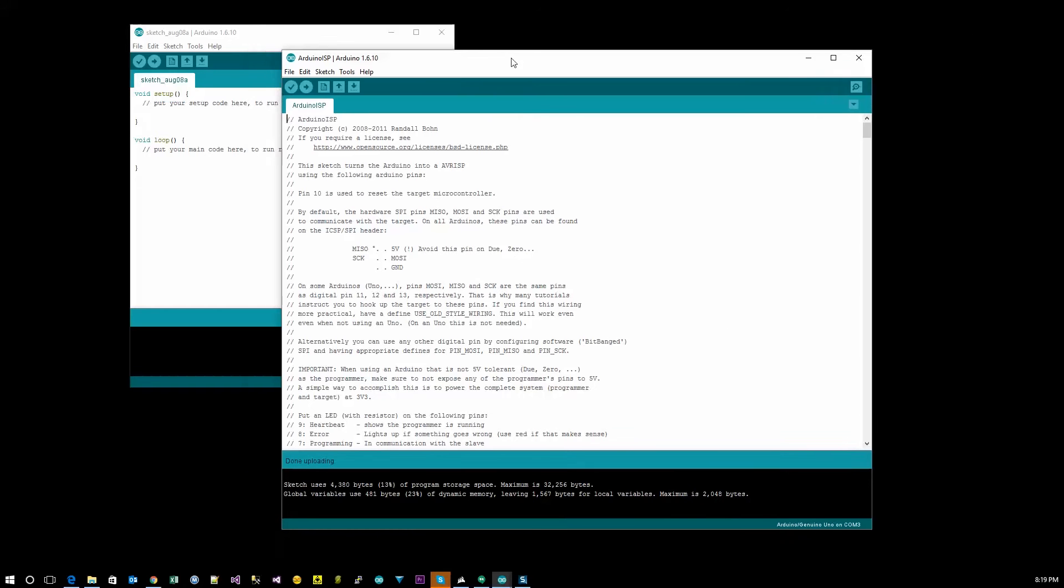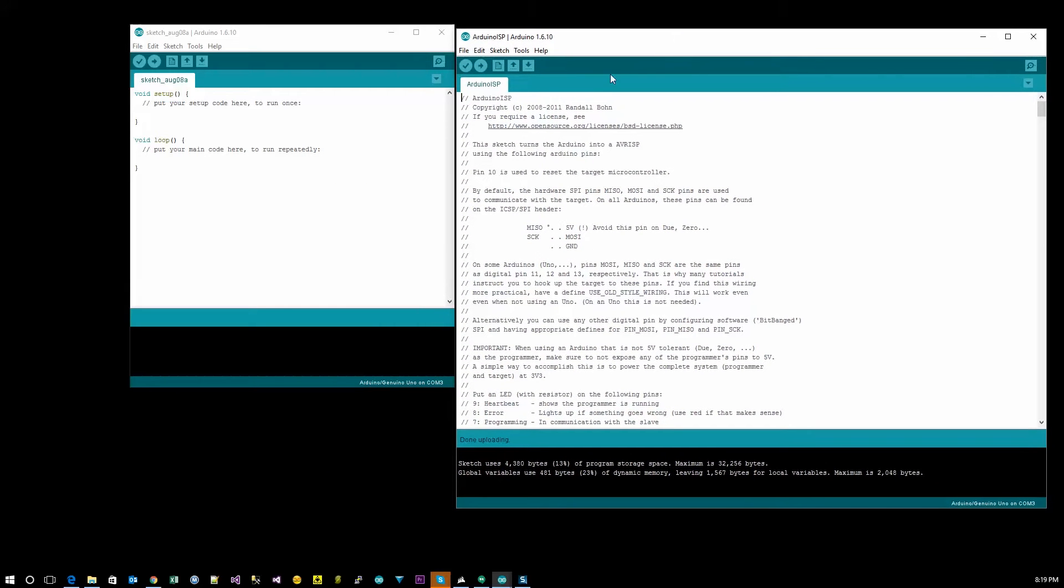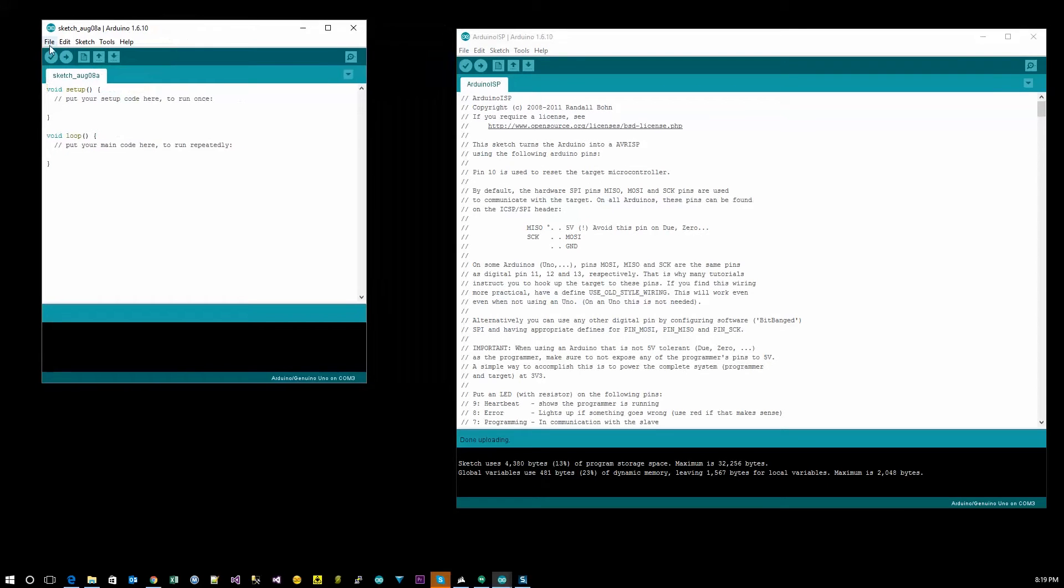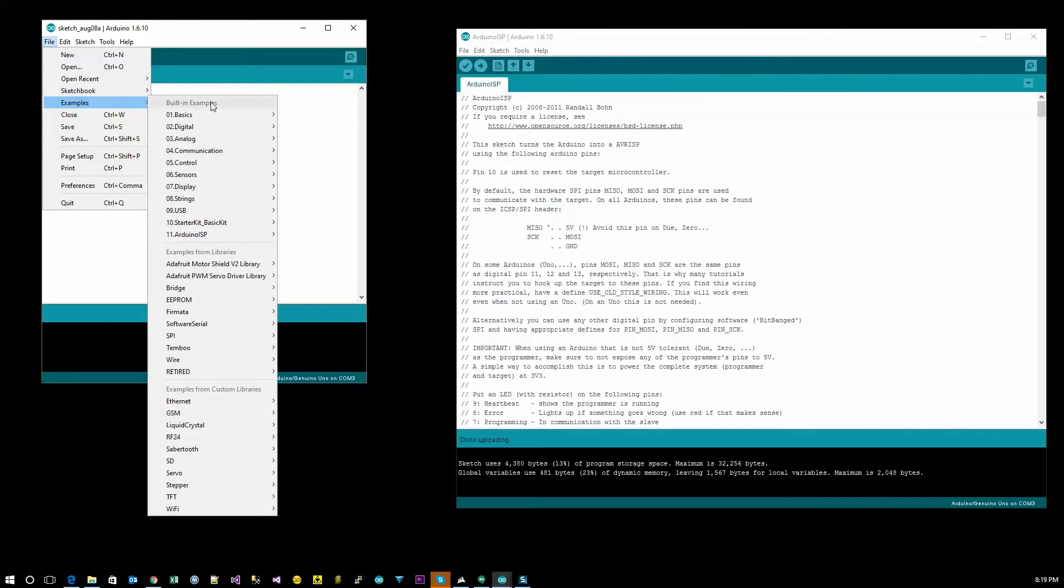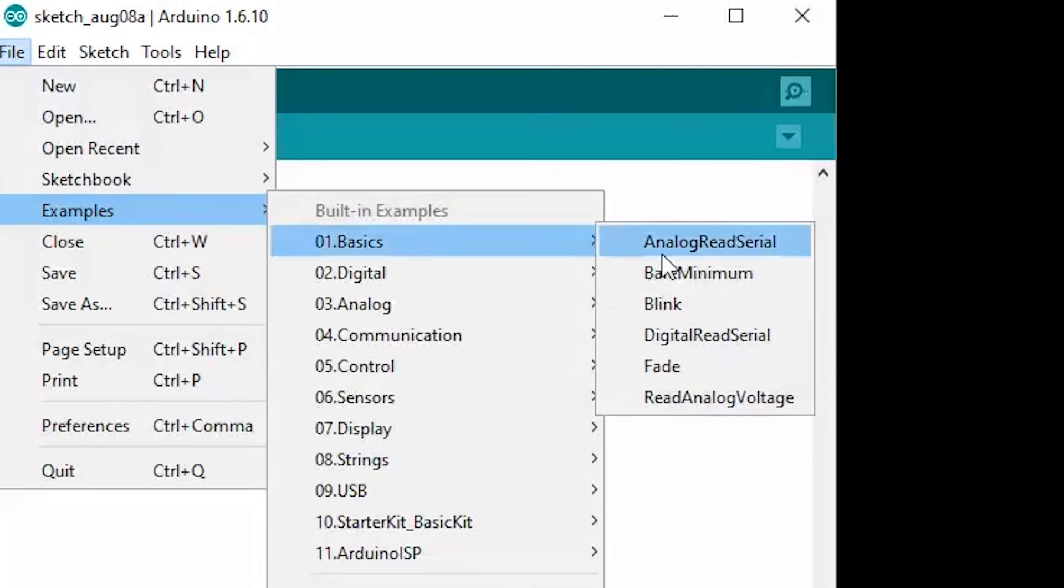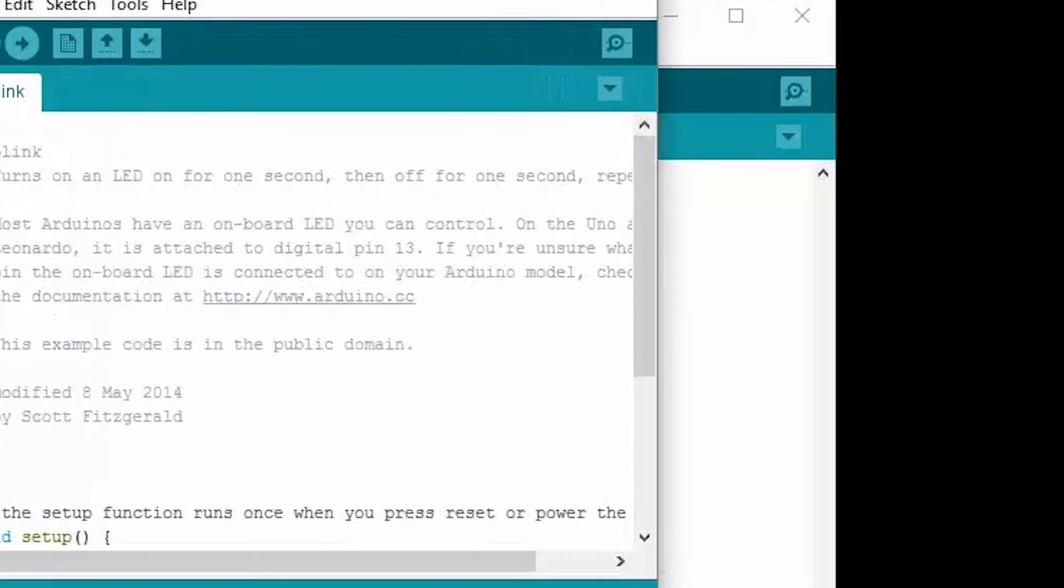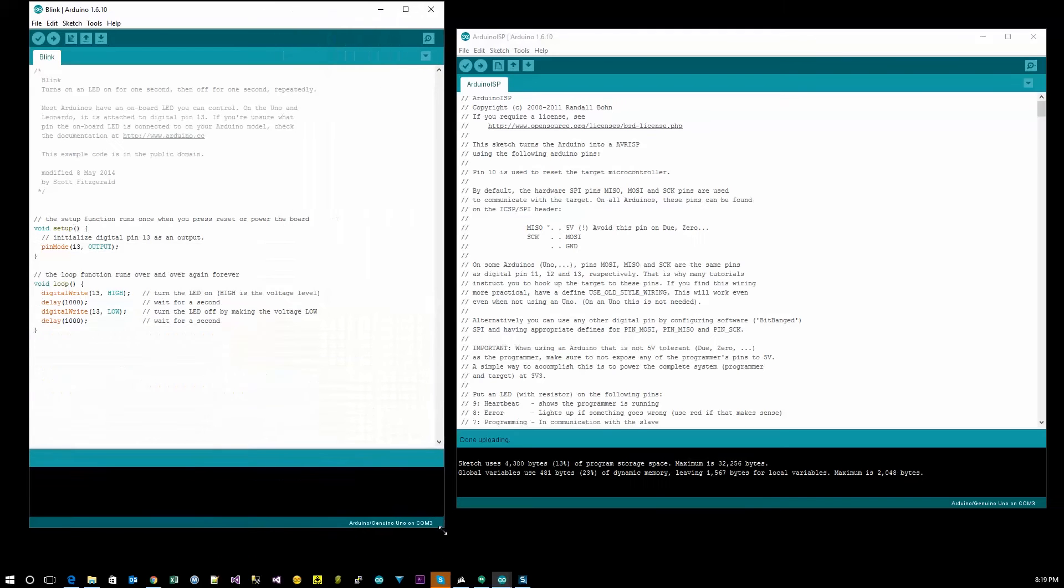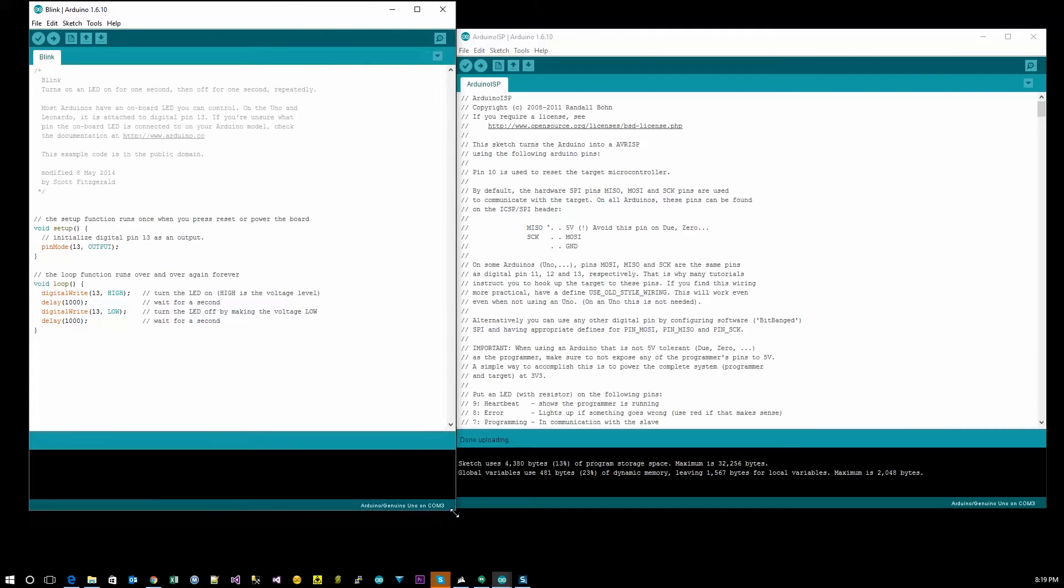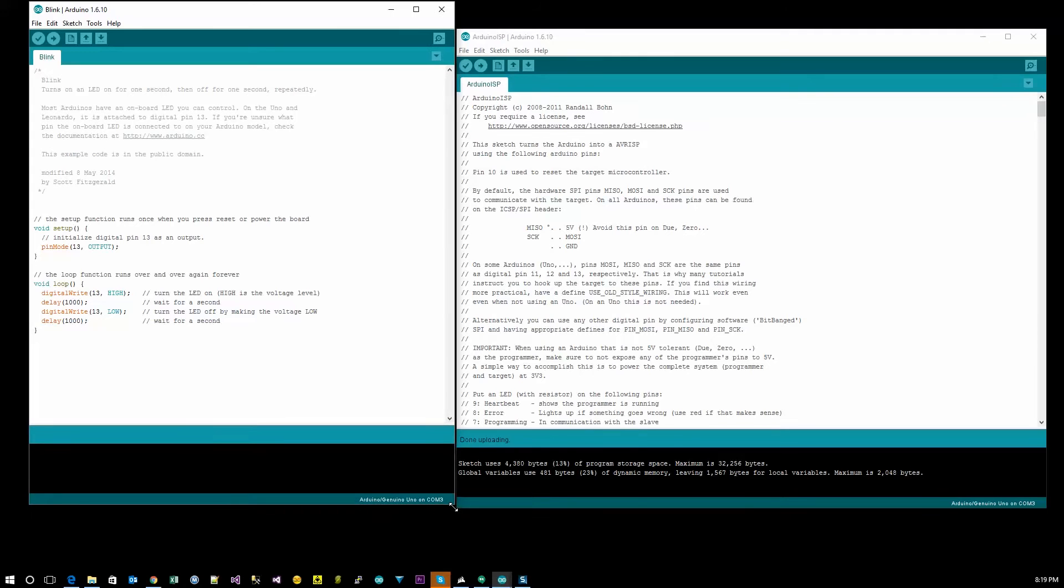It's compiling, it's uploading, and done uploading. So at this point your Arduino is actually a programmer, or you can run it as a programmer. If I take the blink light and I flash it regularly, then it will overwrite this sketch and it will no longer be a programmer. So let's take the example of the blink LED.